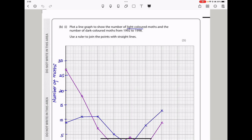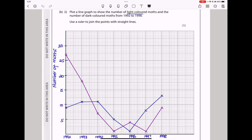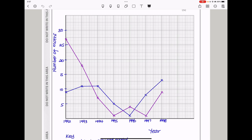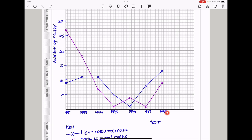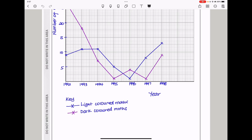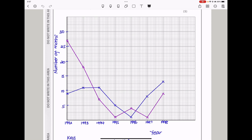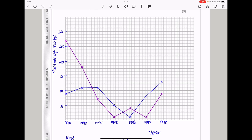In part B, plot a line graph to show the number of light-colored moths and the number of dark-colored moths from 1992 to 1998. Using the results from the table, ensure that you use at least more than half of the provided grid. On the vertical axis I had the number of moths, and on the horizontal axis I had the time in years. The ones that are purple are the dark-colored moths and the blue shows the light-colored moths. You have to choose a suitable scale, label the axes with appropriate units, position the points in the right place, and then connect with a line because we need a line graph.